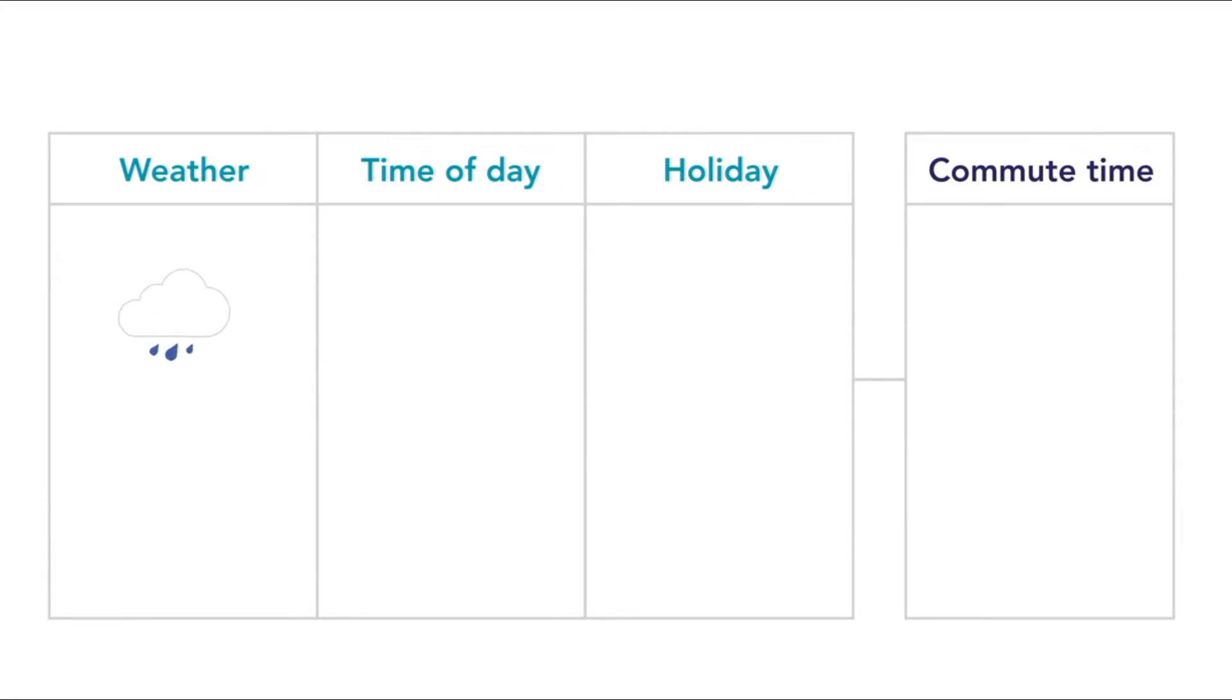You intuitively know that if it's raining outside, it will take you longer to drive home, but machines have to rely on data and statistics. They have to look at the length of your commute and compare it to labeled data it has on the weather.